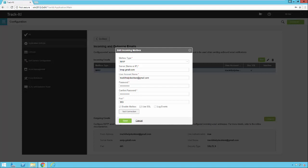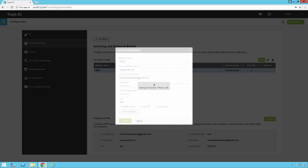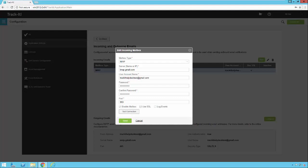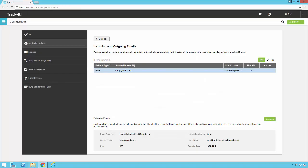There's also a test connection button that allows you to test your setup. You should get a message that says your connection is successful. Once this is all set up you can save that and you'll see all the settings for your account right here.